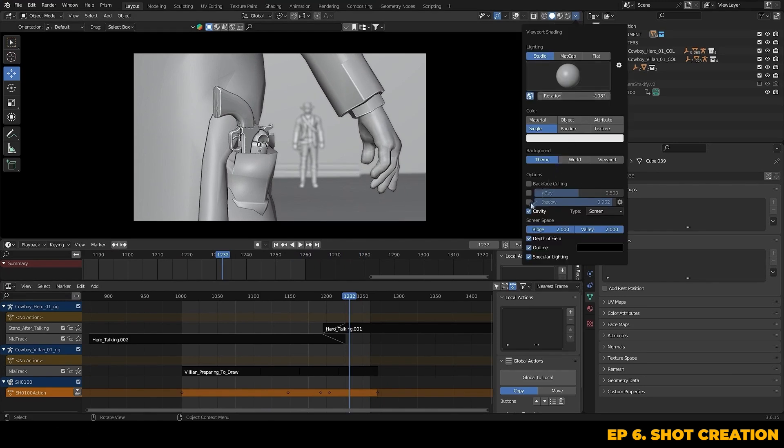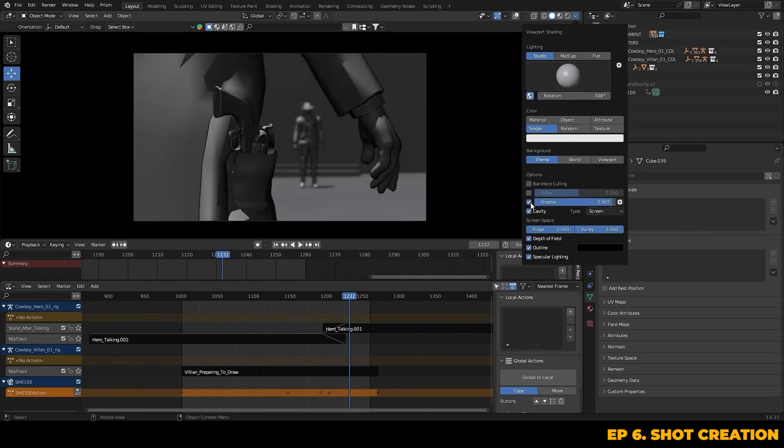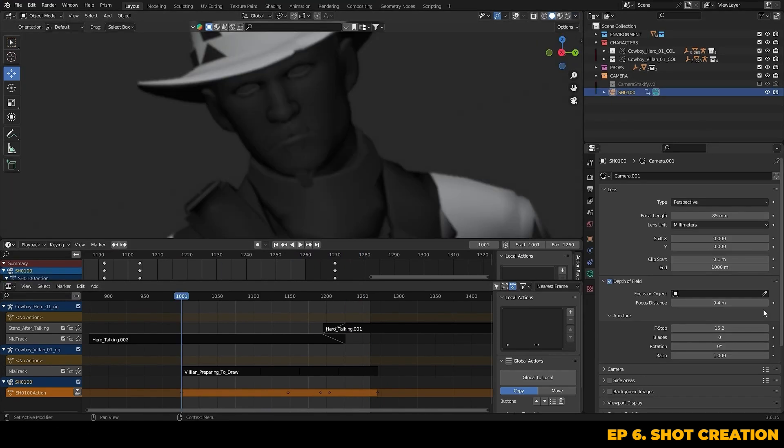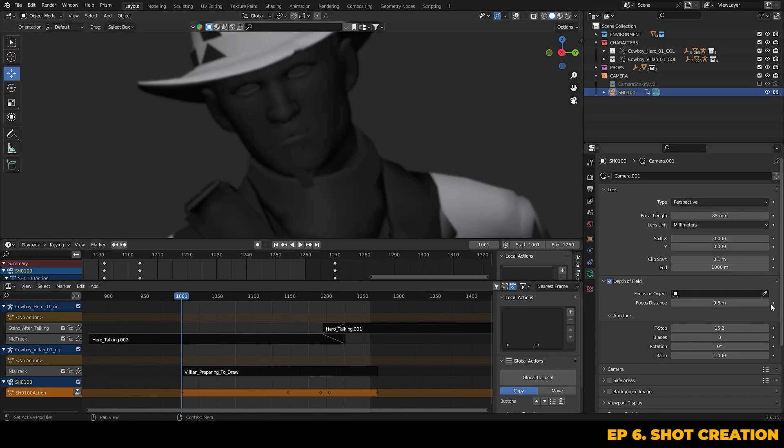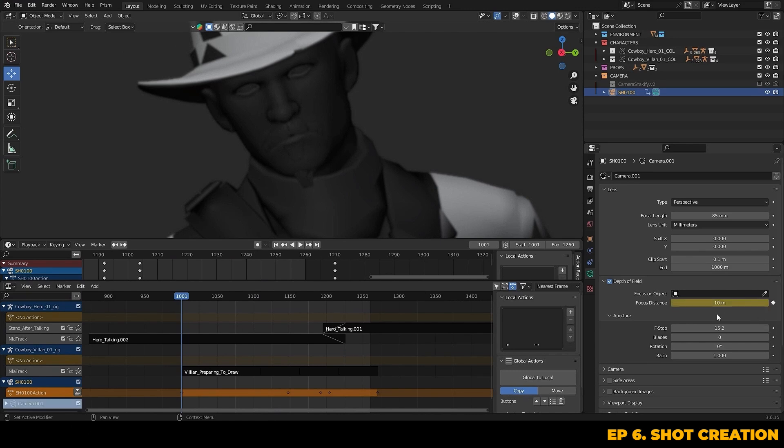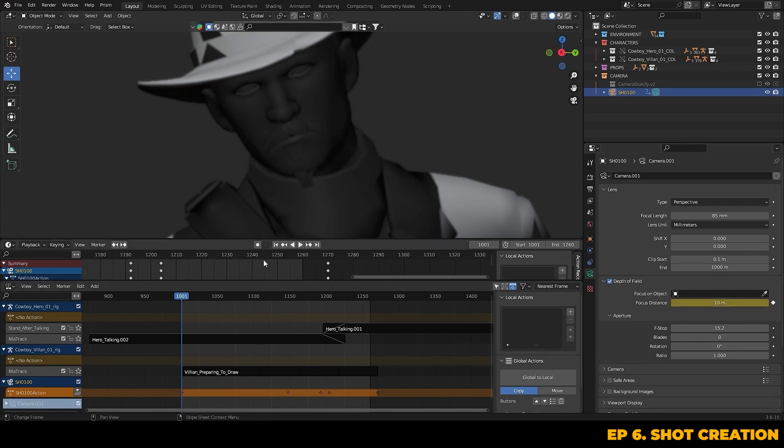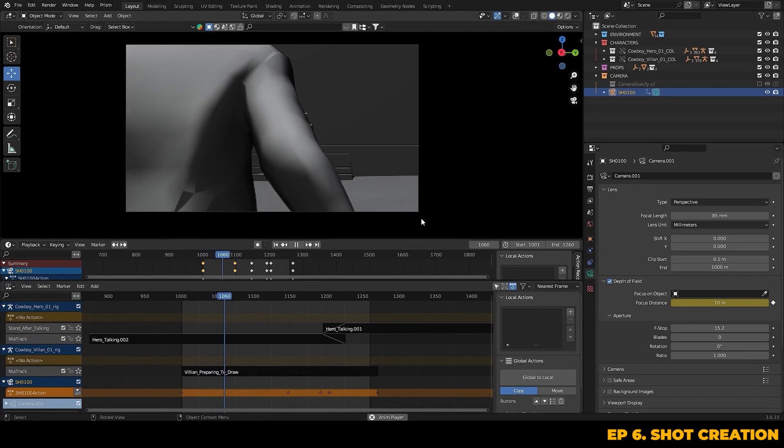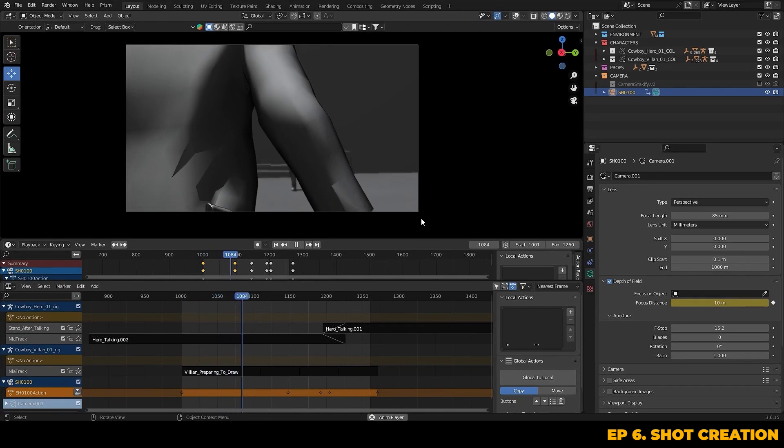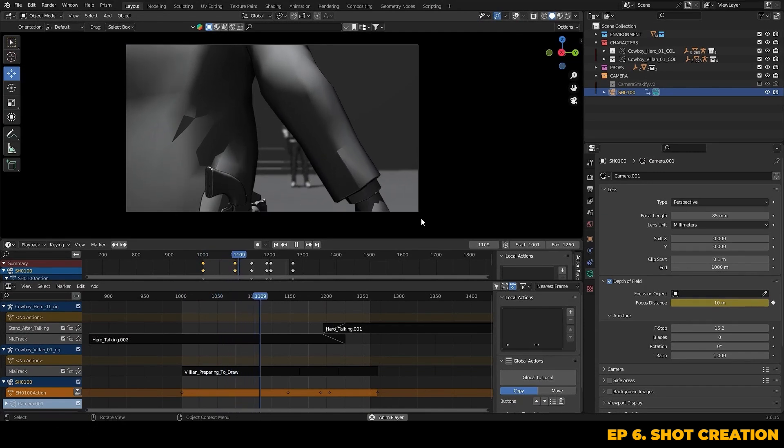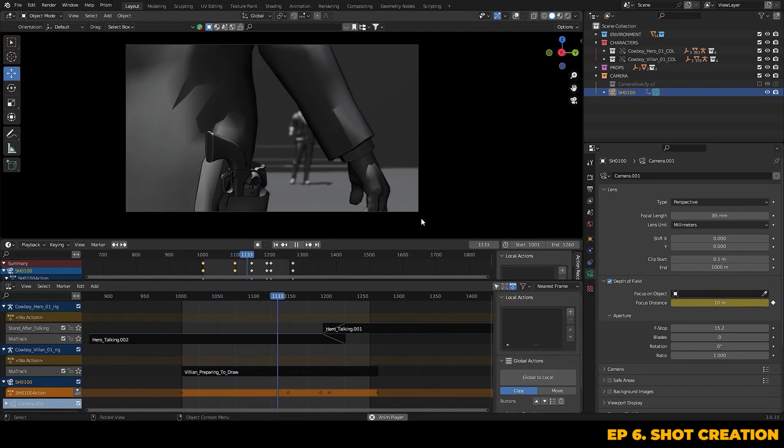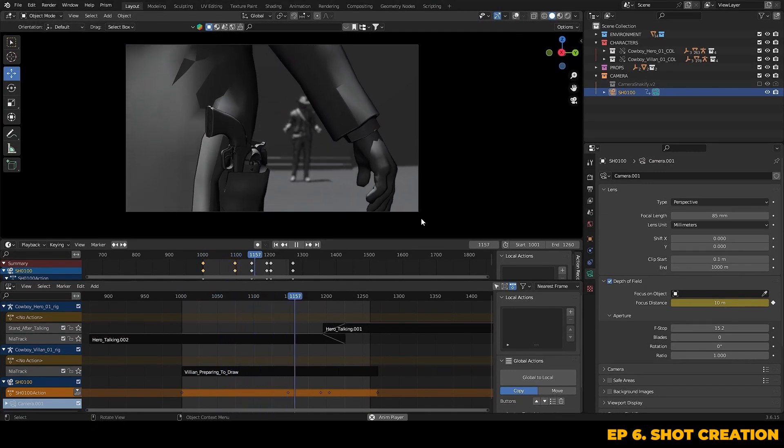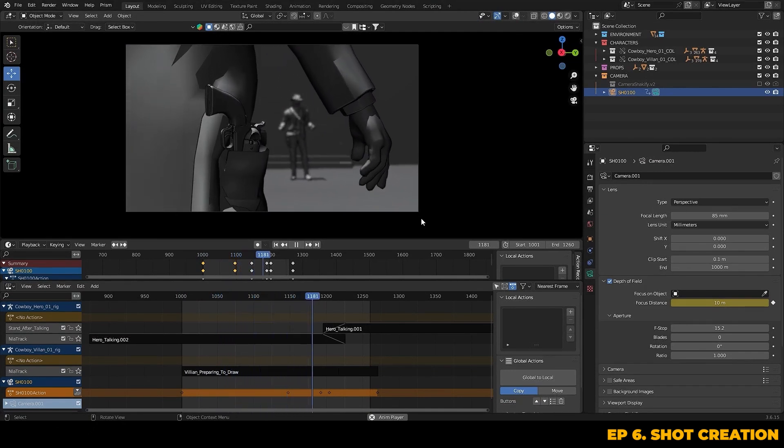At this point now I'm just going to turn the shadows back on. I'm going to adjust the depth of field and I'm going to animate the camera focus to shift from the hero to the weapon as the shot progresses. This subtle focus shift is going to help to guide the viewer's eye towards the important action.